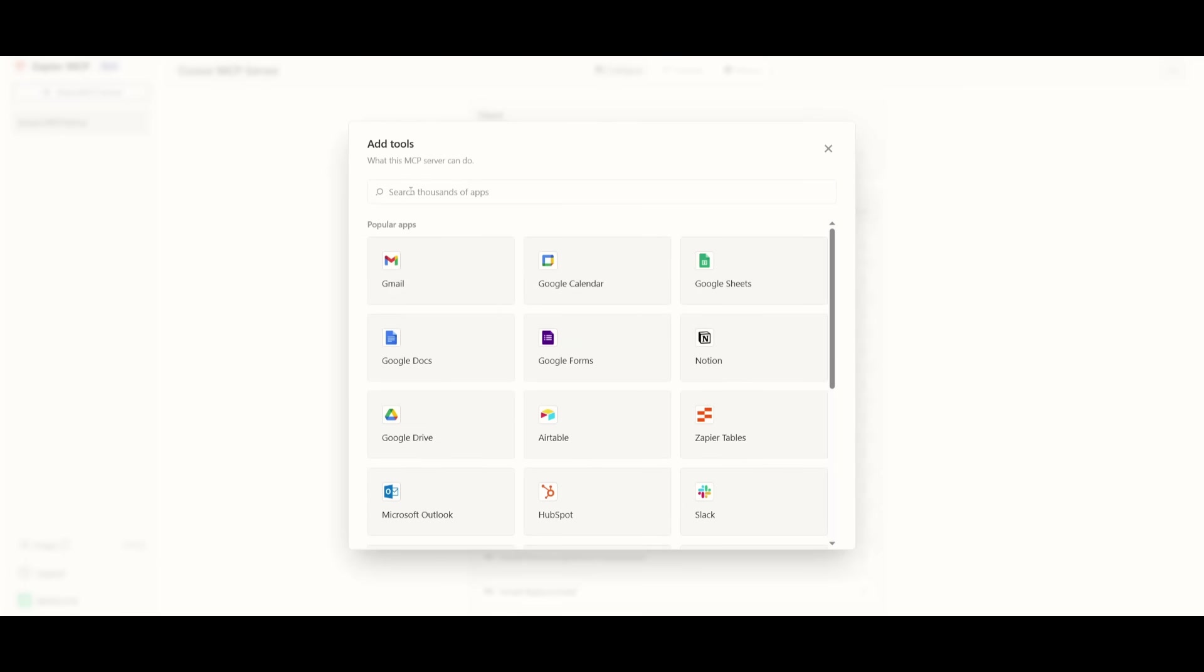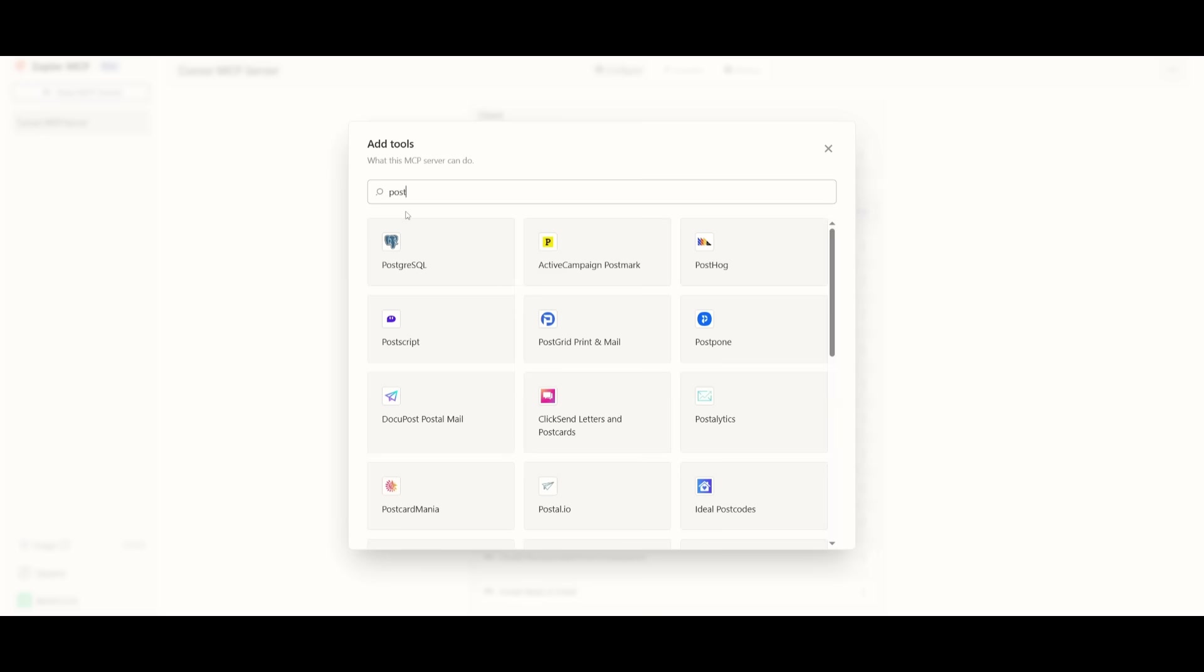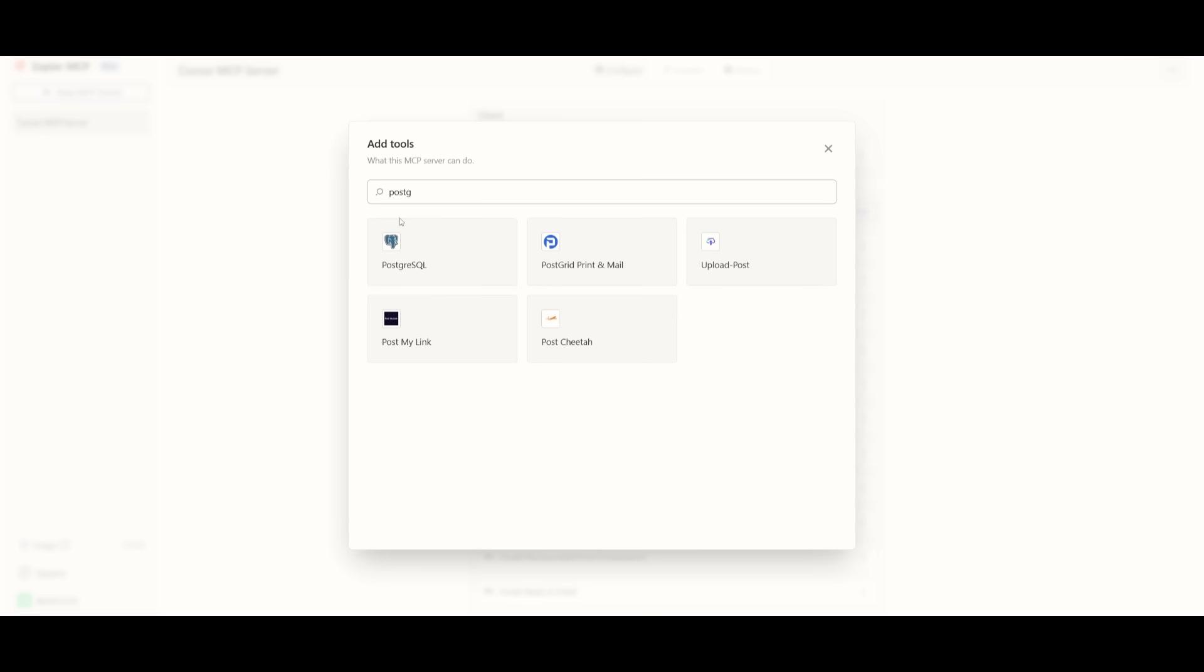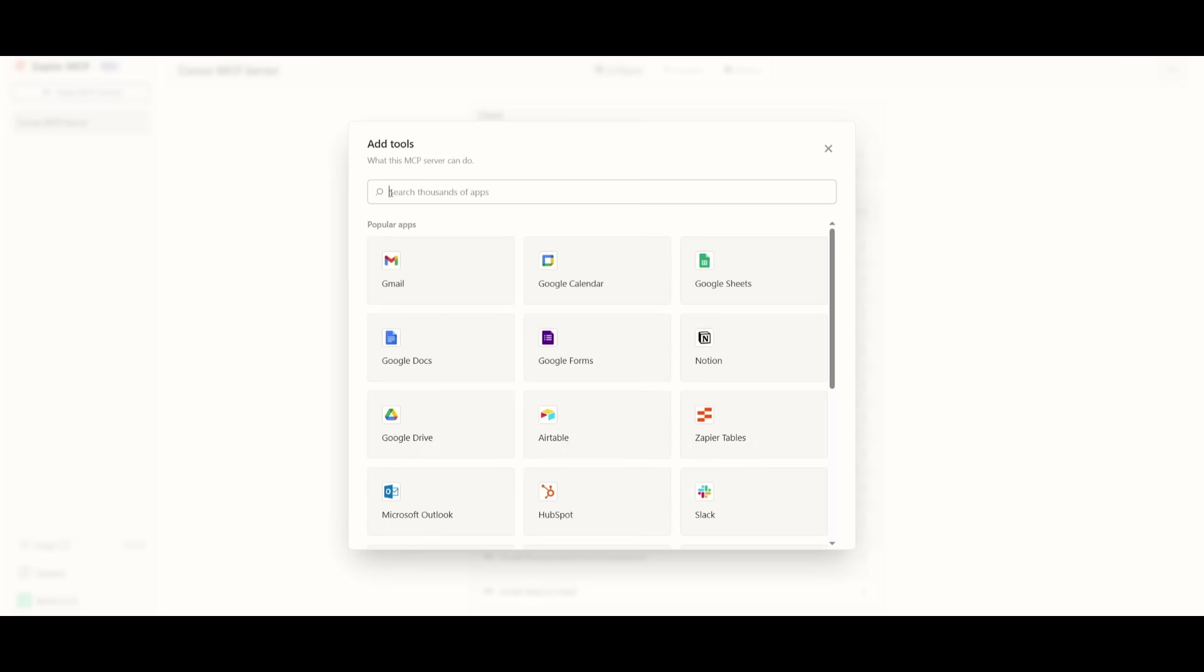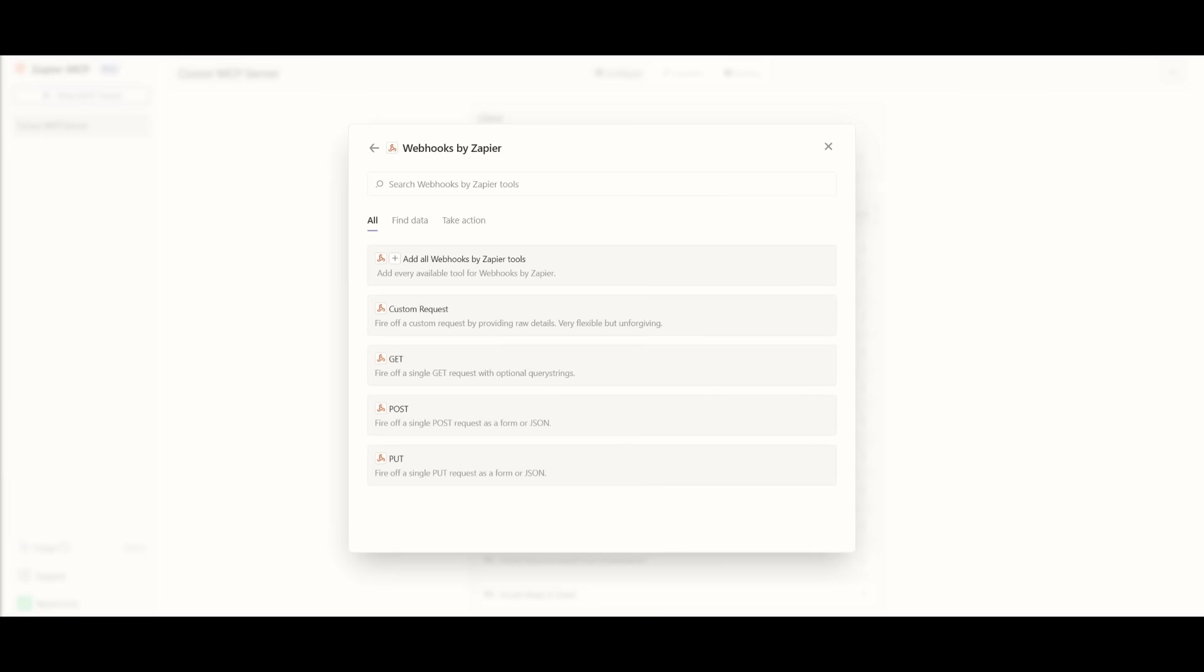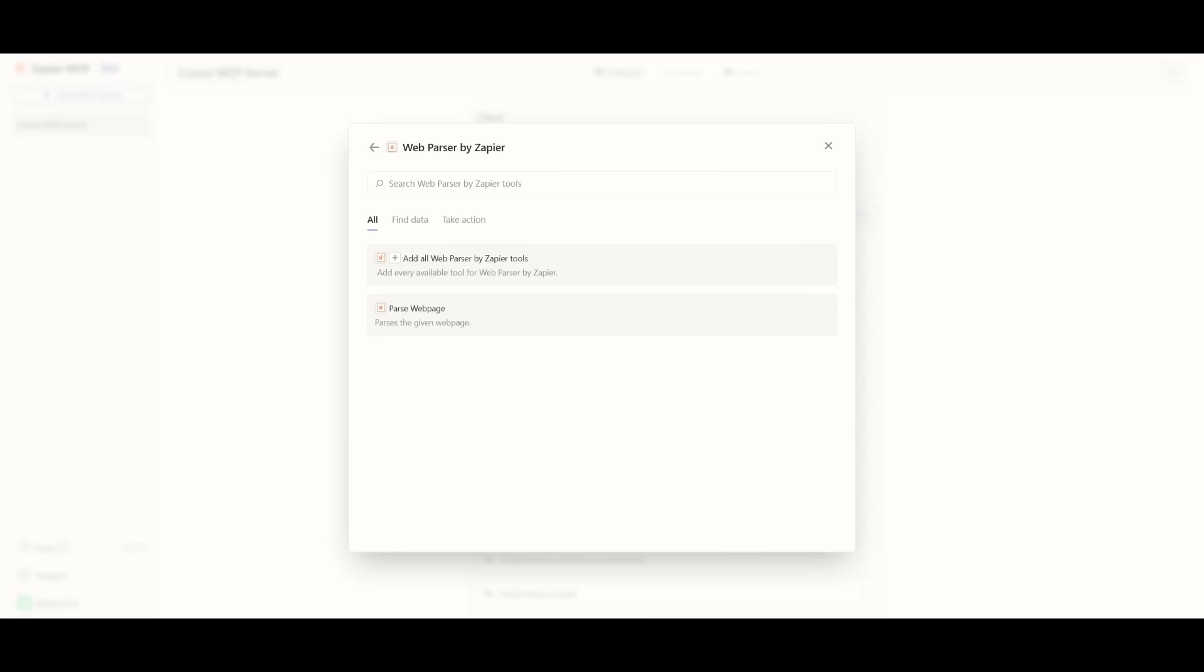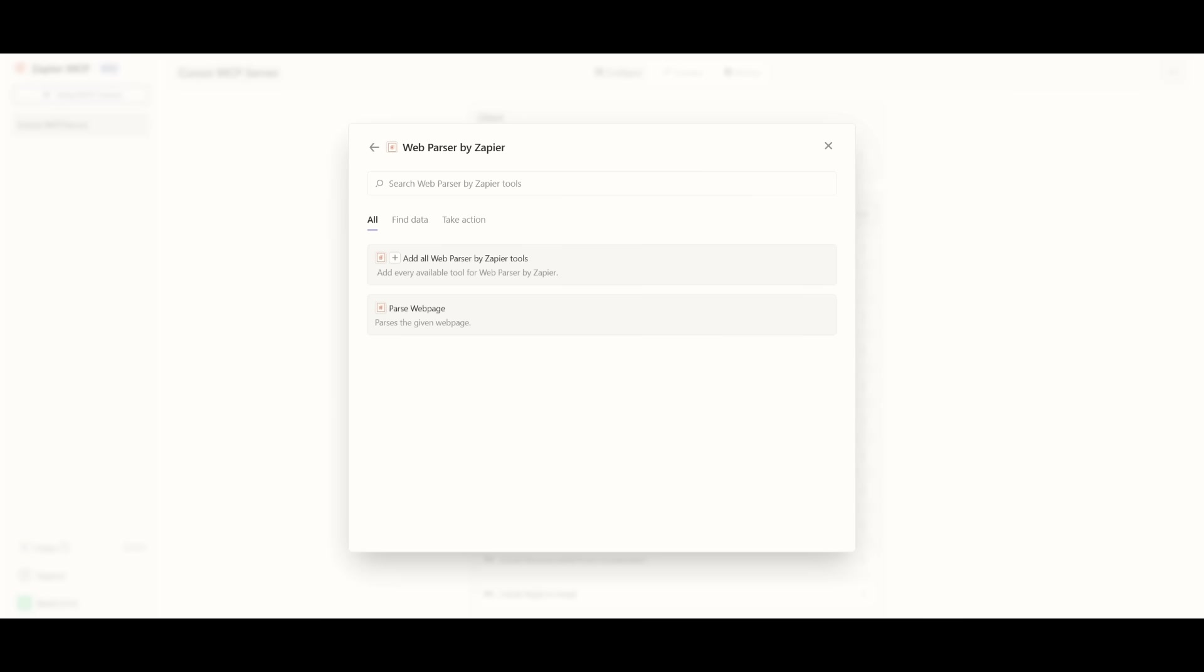Now here are a couple tools that I recommend adding. You can add Postgres SQL to manage your database. You can also add something like webhooks, which is a way for you to send automated messages or information to other apps. So I highly recommend that you add this in. Another one is Web Parser by Zapier. This is essentially for people who scrape contents off webpages.